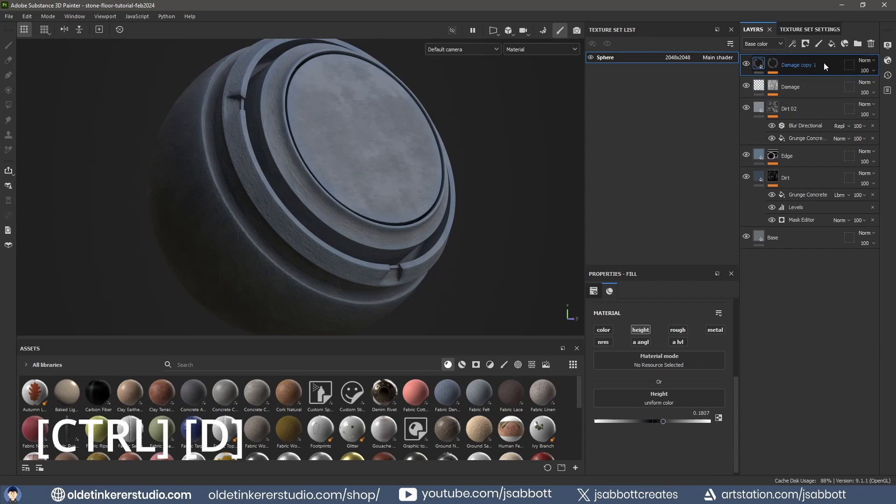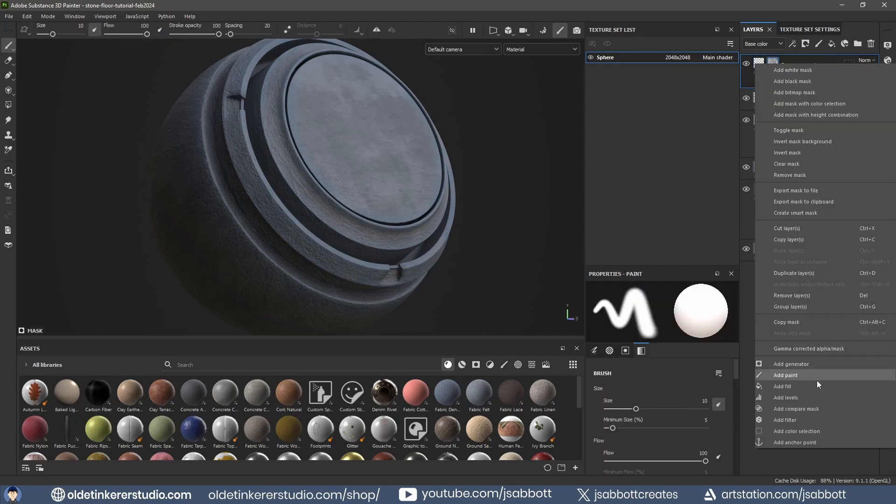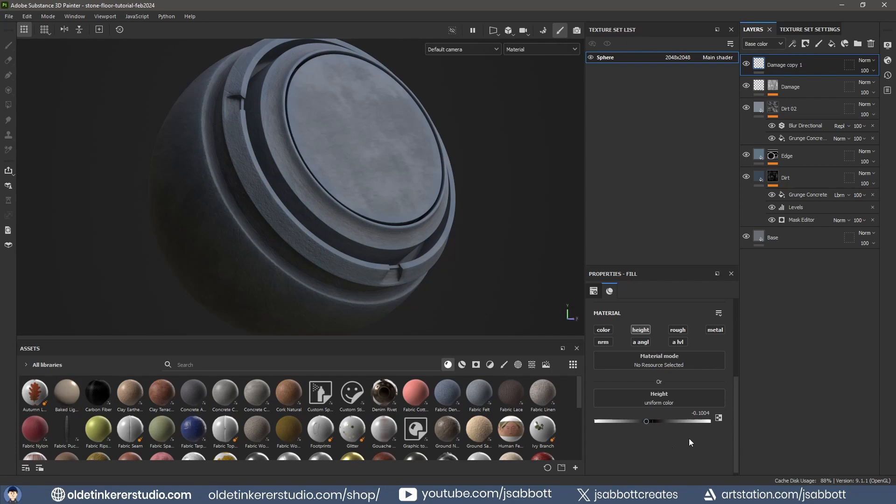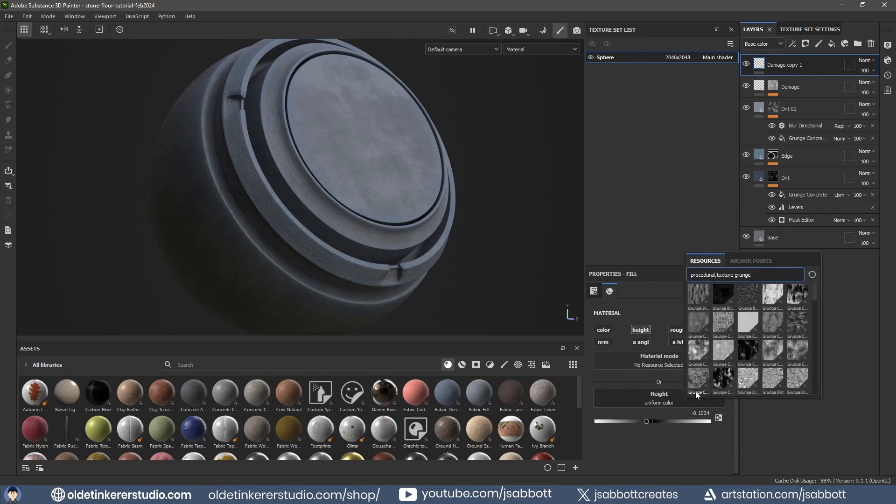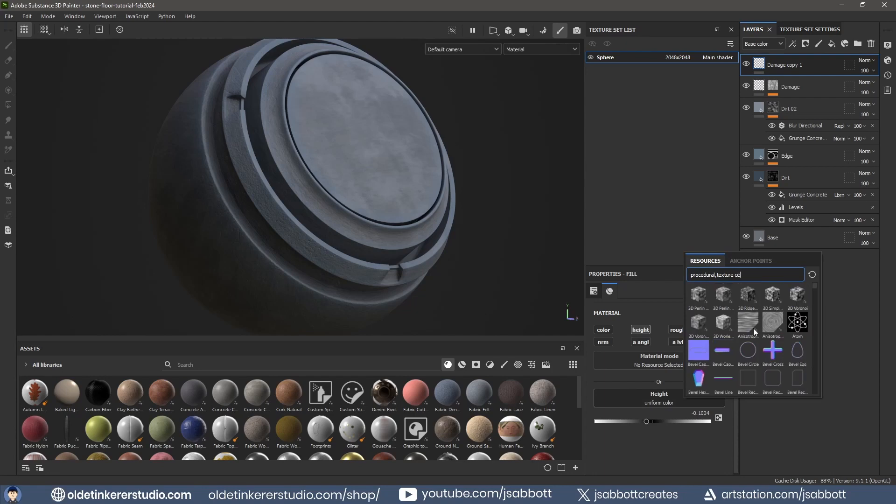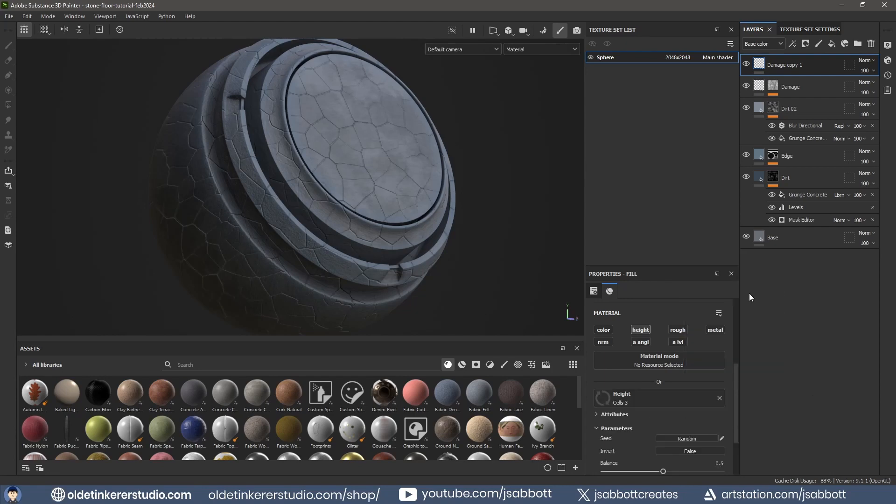Duplicate the Damage layer. Remove the Black Mask and change the Height option to a negative number. For the Height texture, choose Cells. Change the Balance and Contrast to your desire.